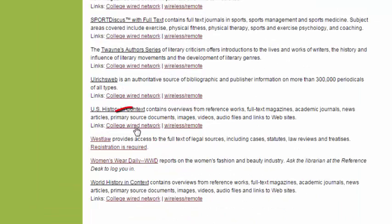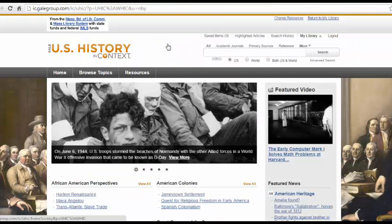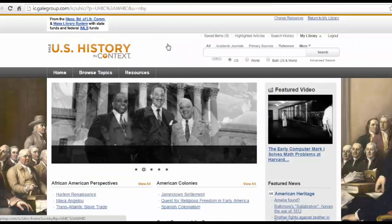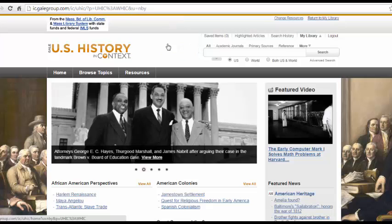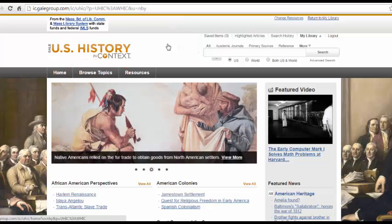Because I'm on campus, I'm going to click the College Wired Network link. If you're off campus, use the Wireless Remote link. Here, you can begin your searching one of two ways: using the search bar or using the database's existing topics. I'll show you both.